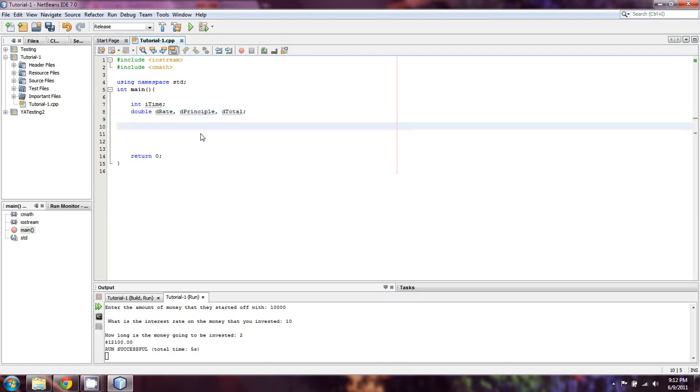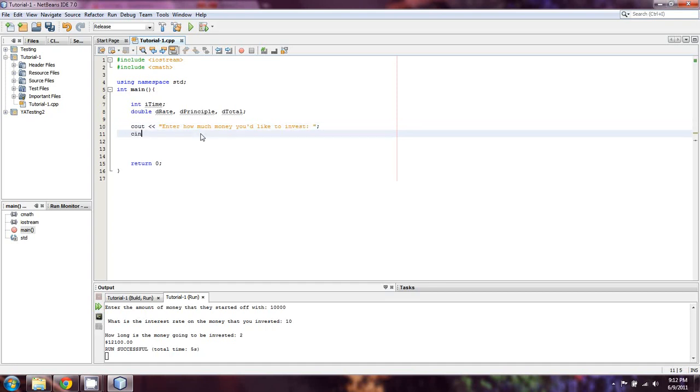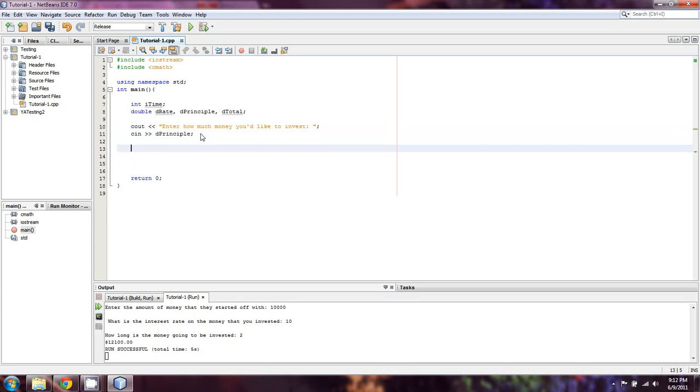So in this case, what I'm going to do is I'm going to prompt the user to enter their starting amount of money. So enter how much money you'd like to invest. We're going to c in for d principal. And then we're going to c out.